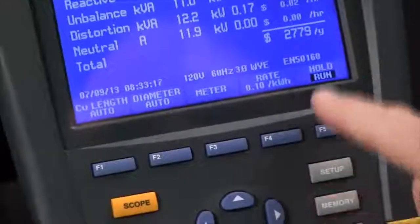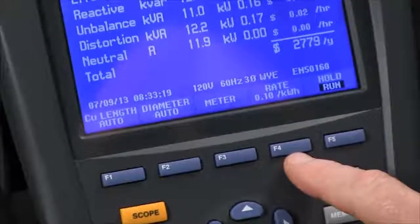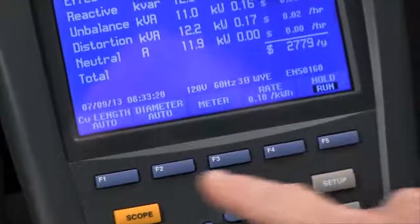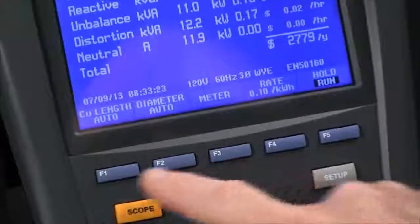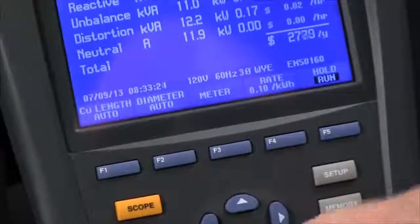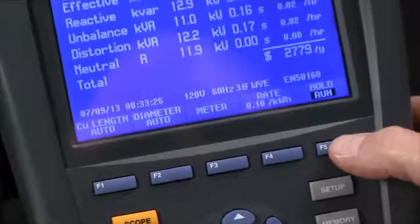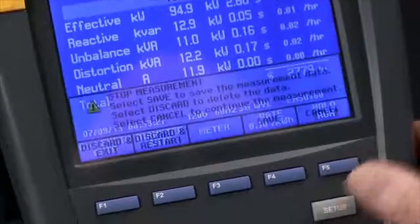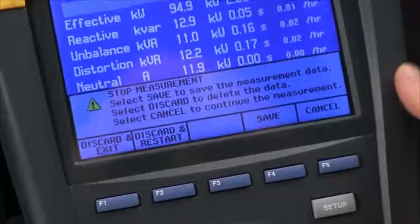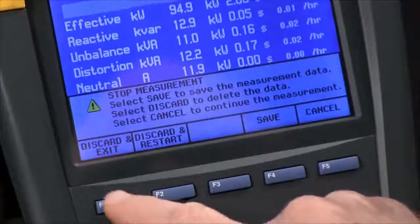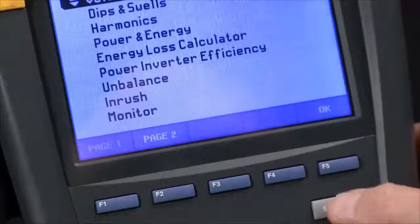We can configure the Fluke 435 to give us an accurate reading by telling it what our cost is per kilowatt hour and what our cable looks like, but we can't change those parameters from inside the test. So we have to hit the hold/run button to stop the test. We'll say discard and exit.